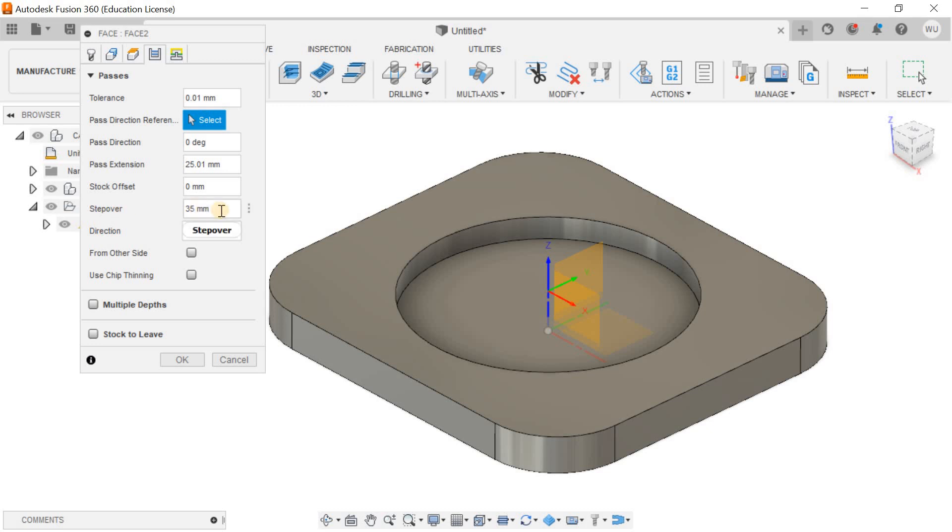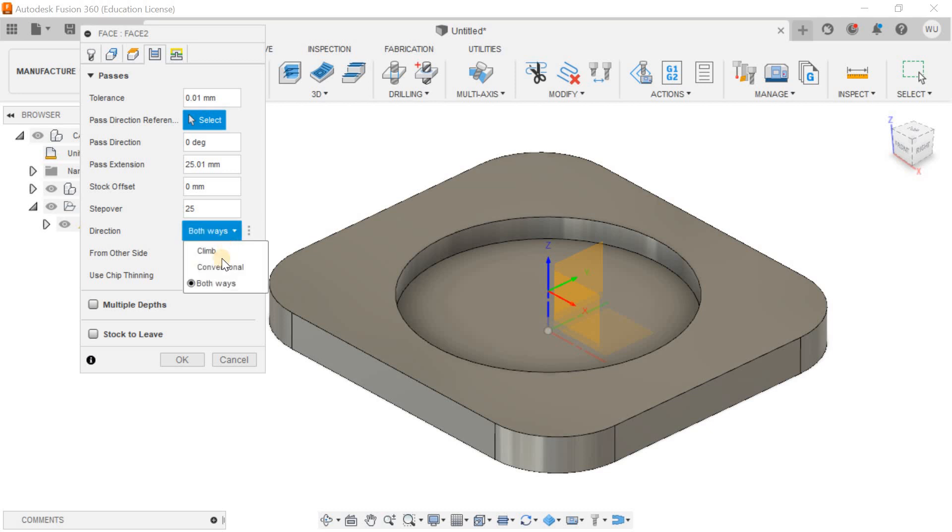Step over is 35mm and you can decrease it to 25mm. You can keep it in both direction climb mode. Both direction will be the best option for me.